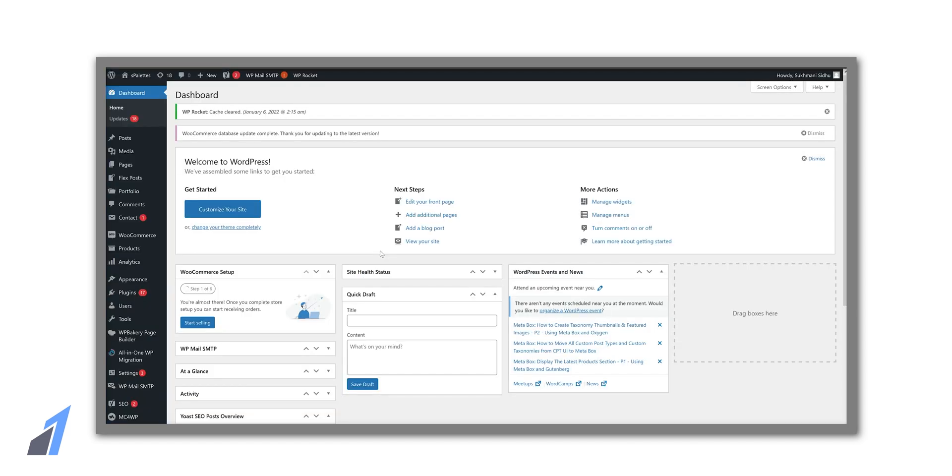Now we are at the final step where we will connect Razorpay to our website. So hit the like button if you are getting value so far.